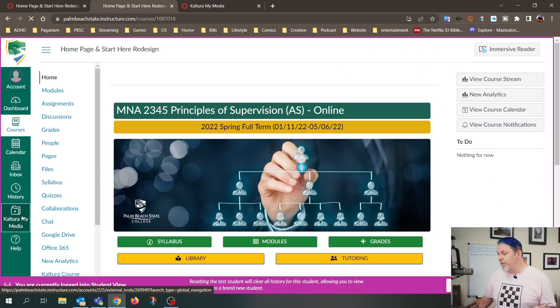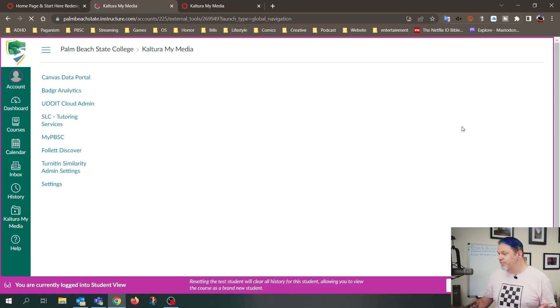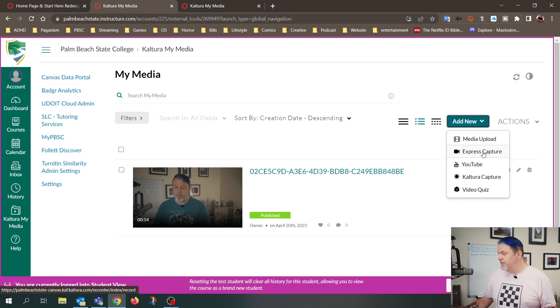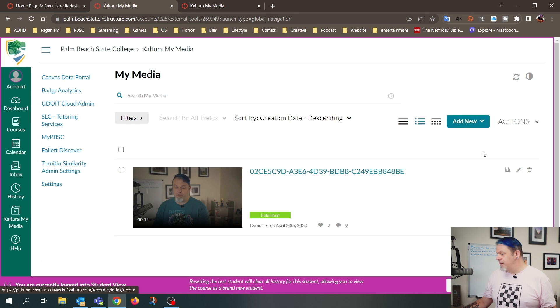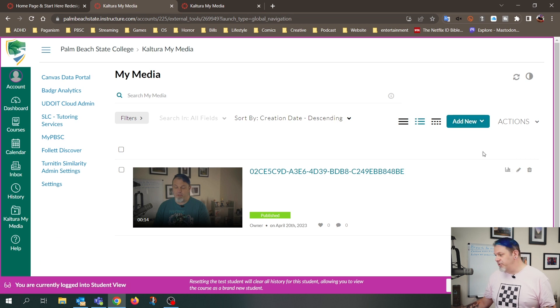Now, there is a way to record videos directly into Canvas by going to My Media, Add New, and Express Capture.